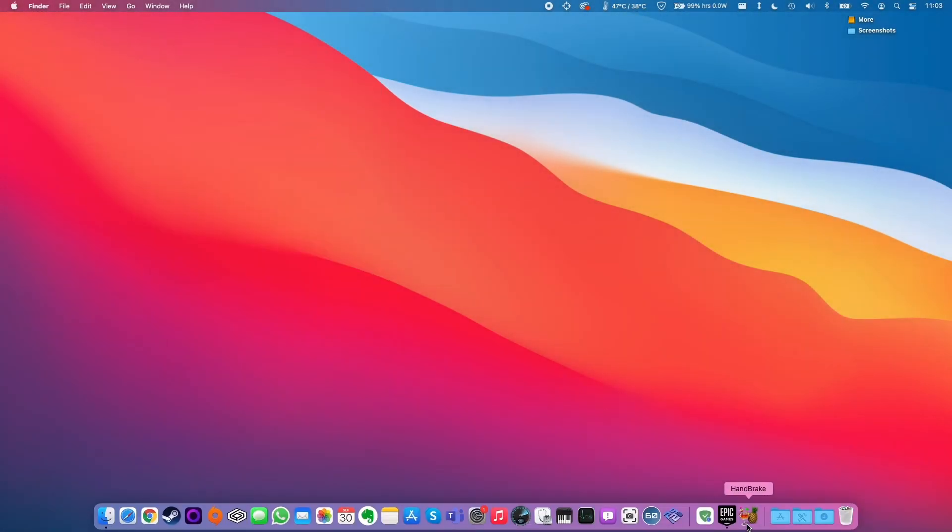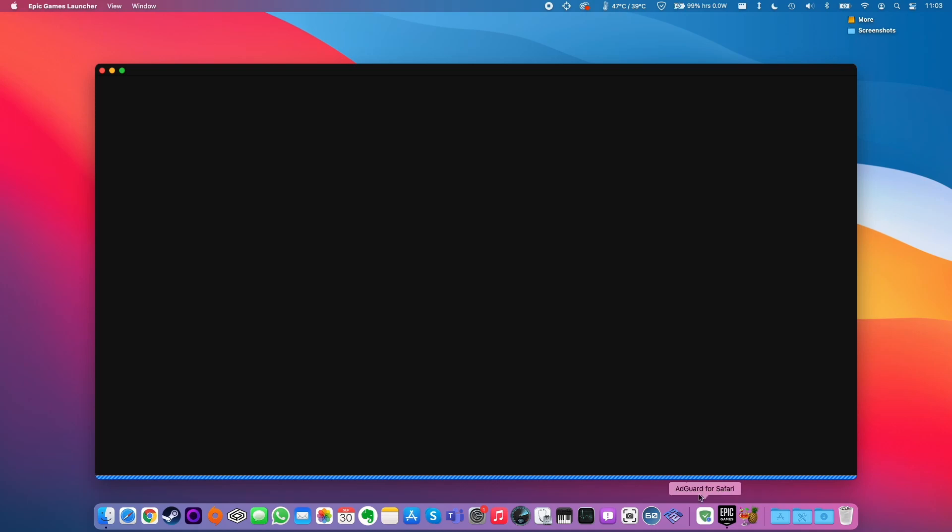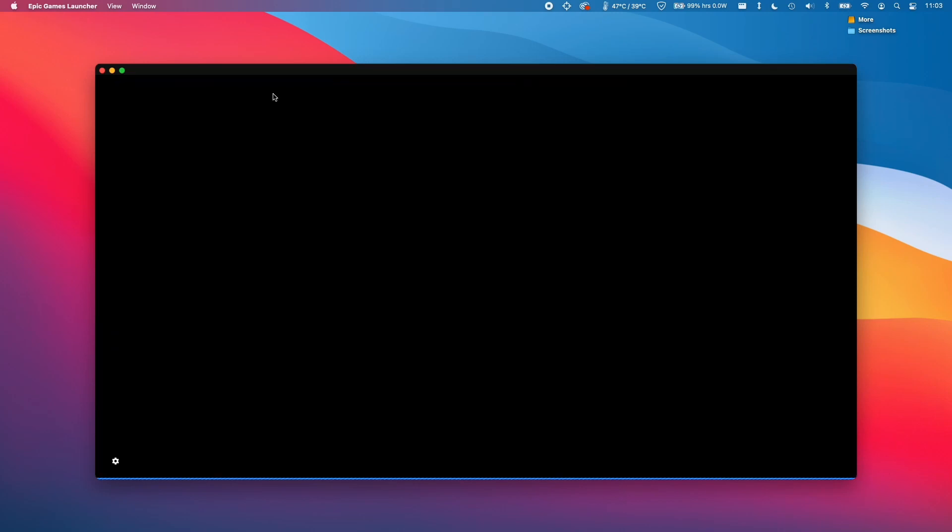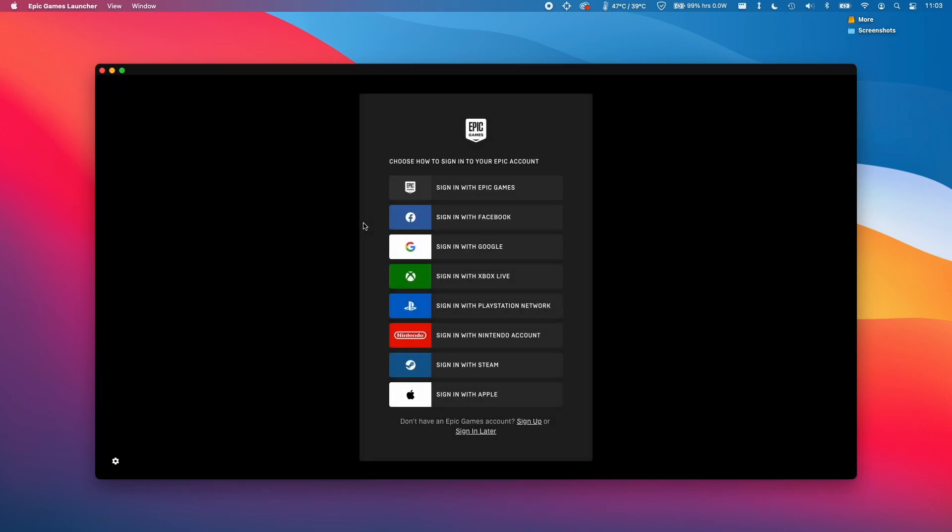The actual way to remove this from startup is to click on the Epic Games Launcher itself and go into the preferences. First, we need to wait for the Epic Games Launcher to open up, but we don't actually have to log in.